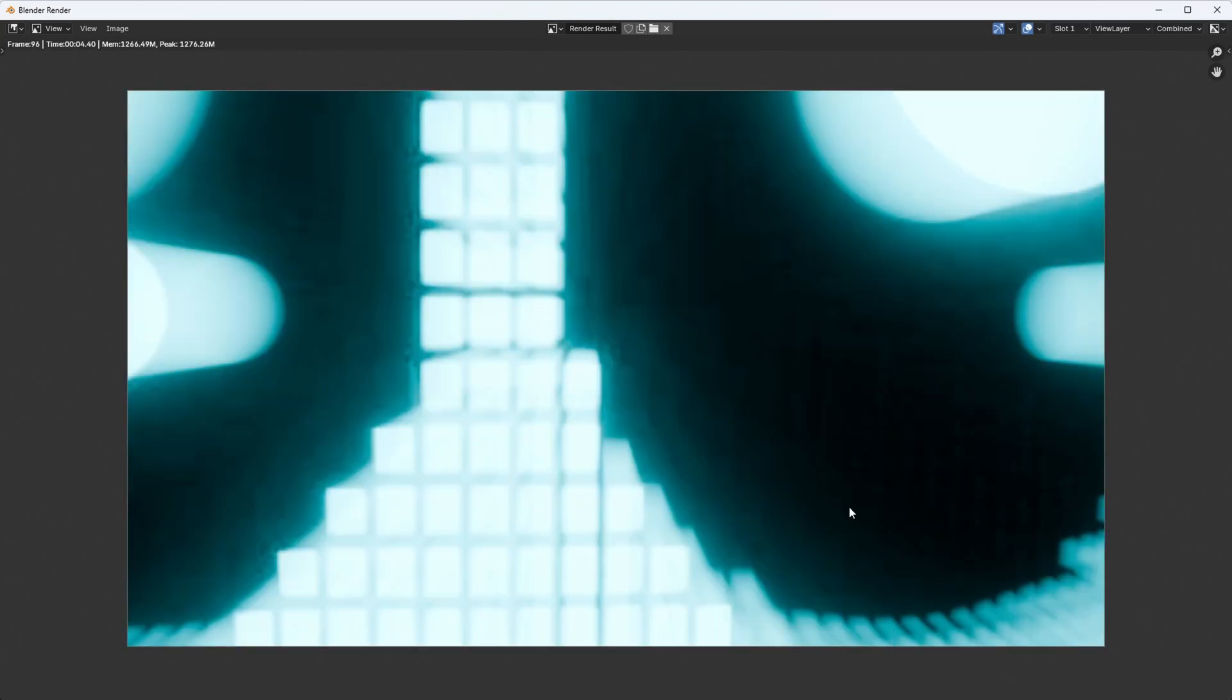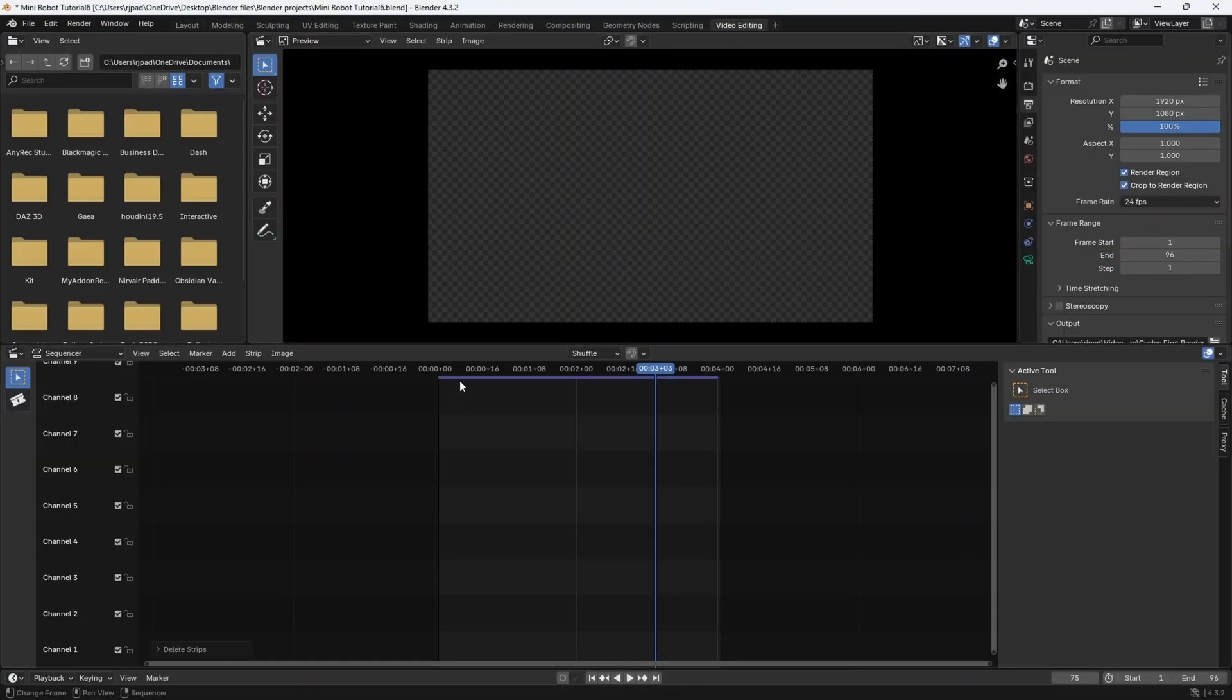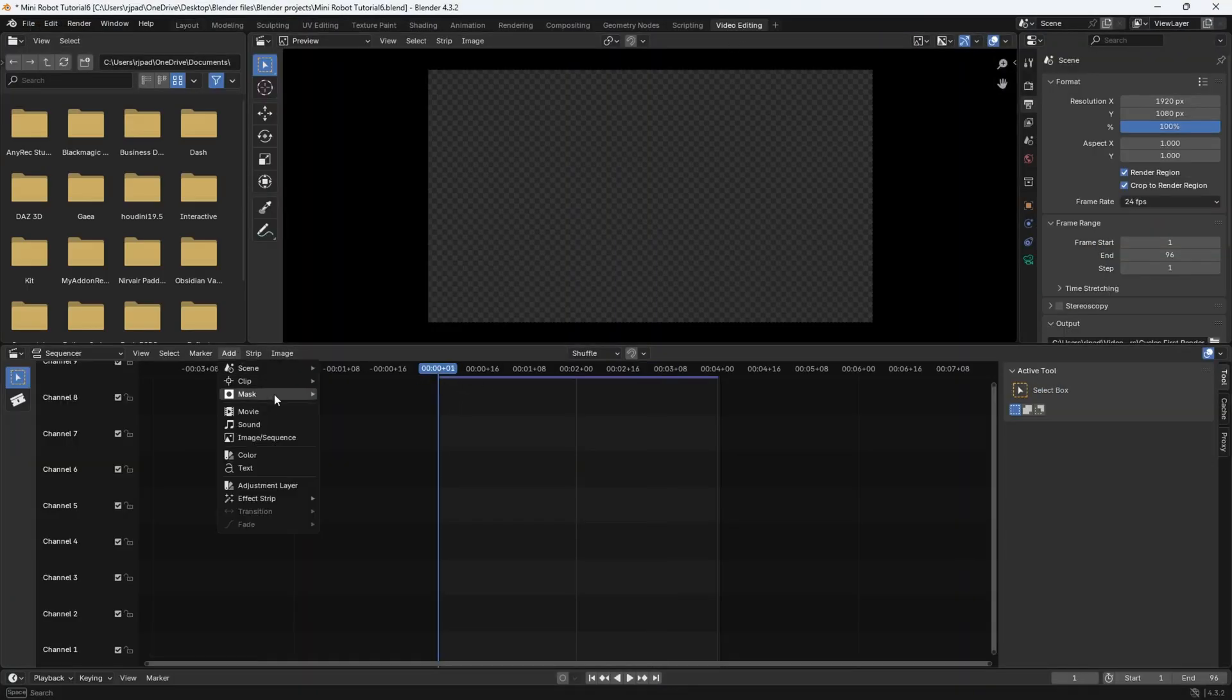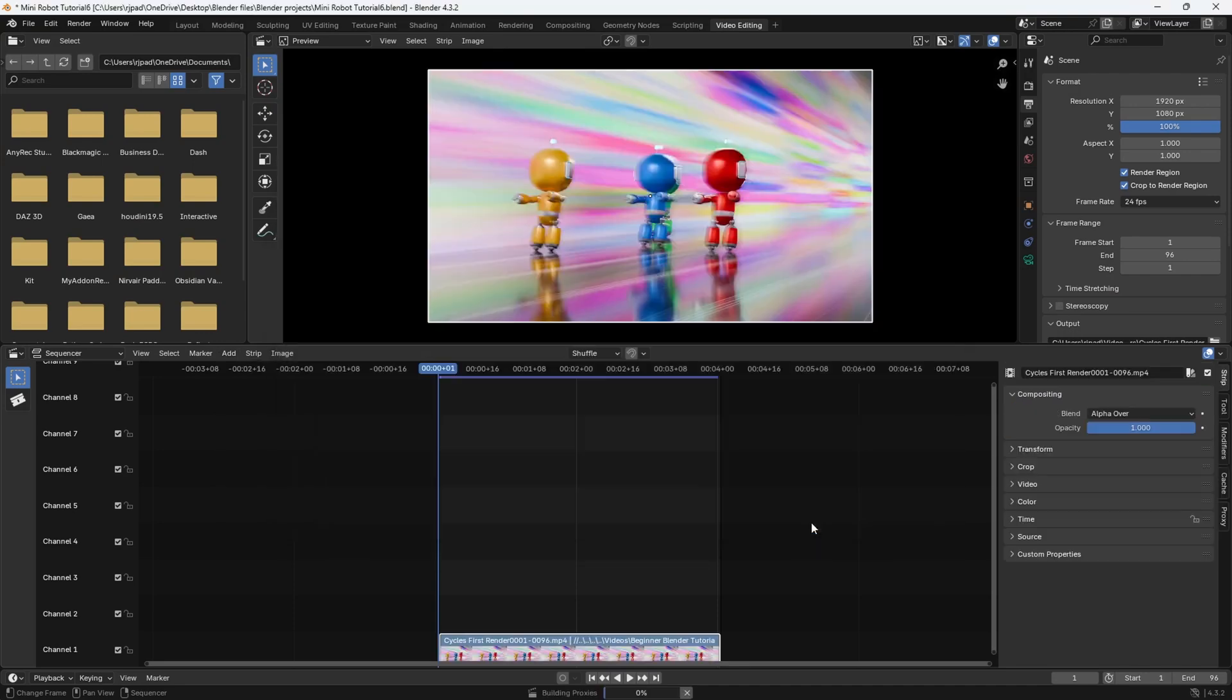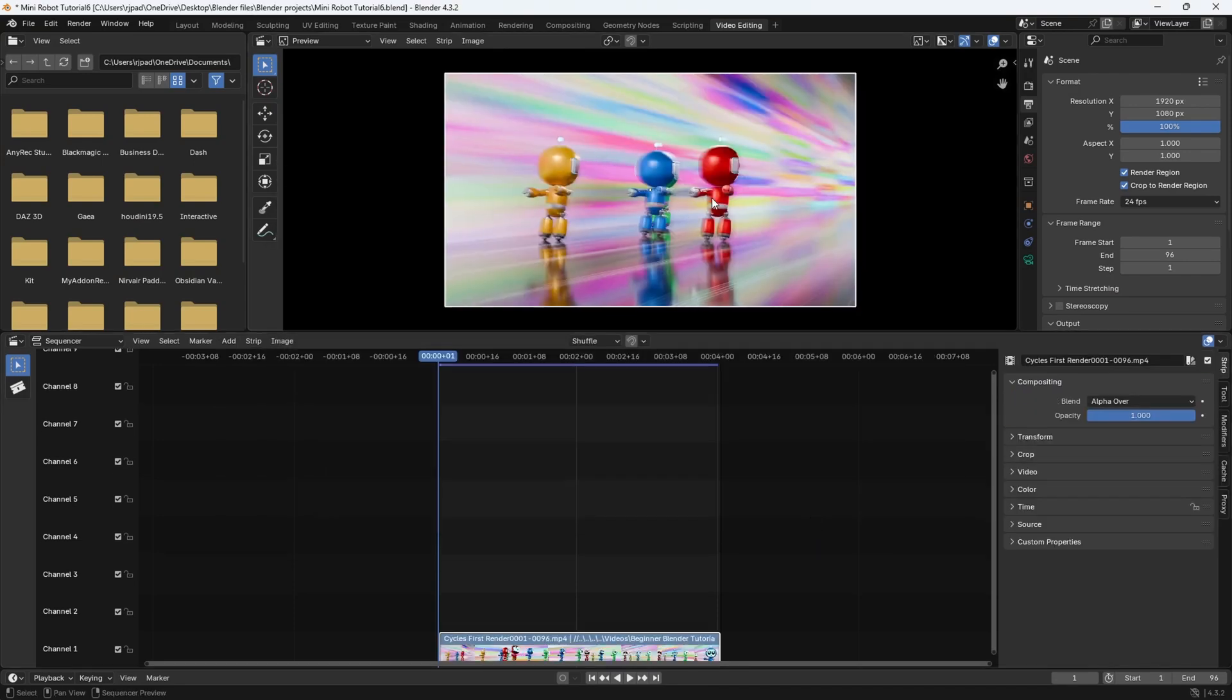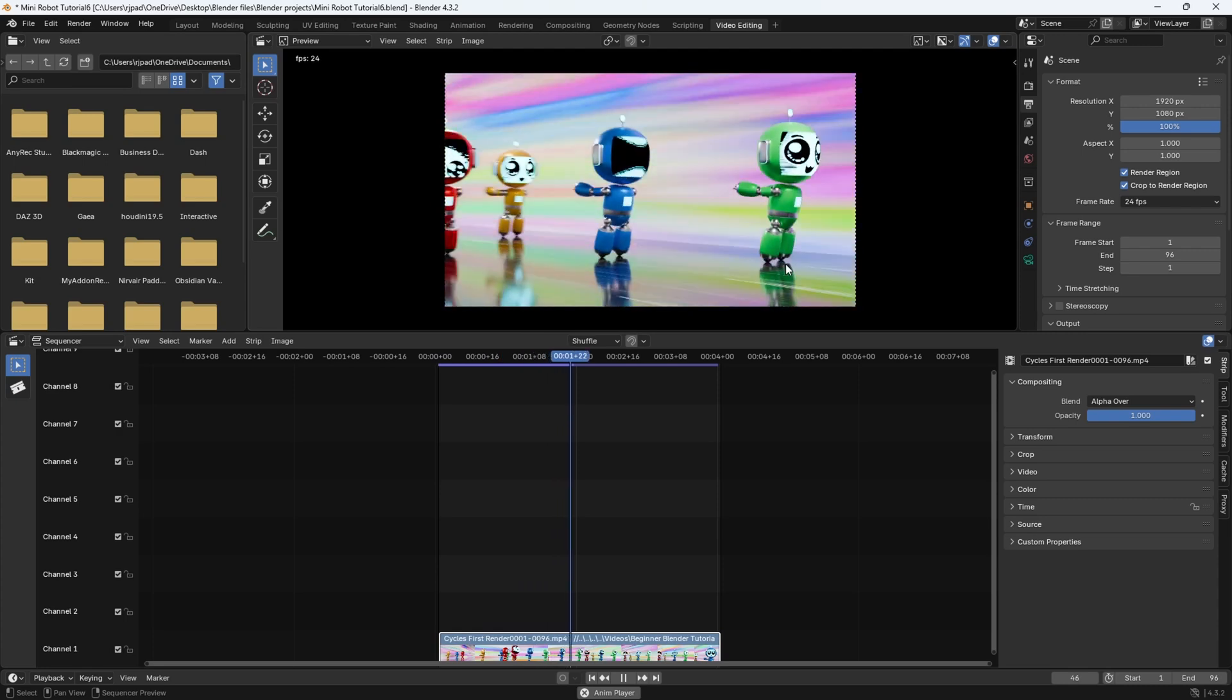Alright, it's done rendering out in Cycles. And like I said, that took about a little over 10 seconds per frame sometimes. So let's go ahead and see what it looks like. Let's go to the video editing tab, go to frame one. Let's go to add movie and we'll add the Cycles render this time. Add movie strip. This is what the Cycles render looks like.